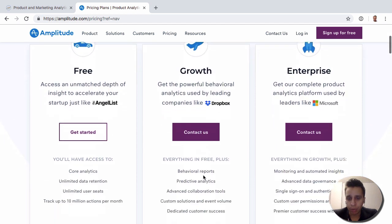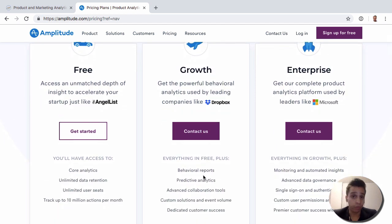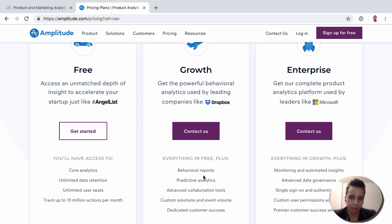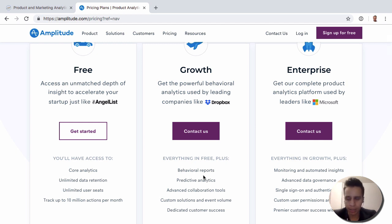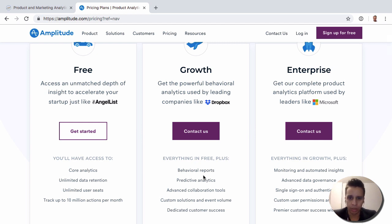A lot of the other reports that people really love or are really interested in are typically behind the paywall. Some of the things we saw in this course — like clusters, personas, compass, and some of the more advanced machine learning reports — will all be available under the growth or enterprise plans.